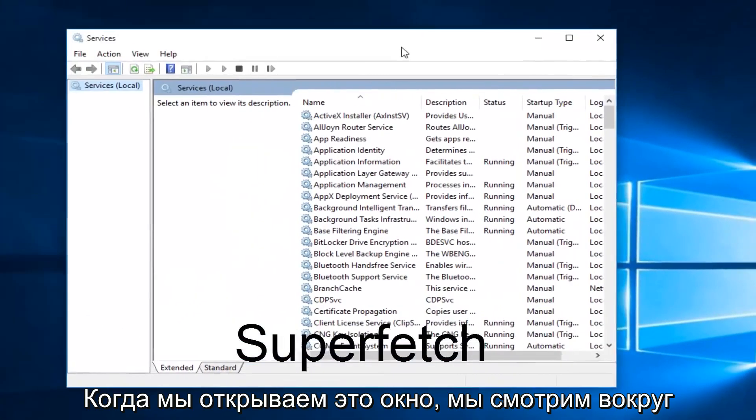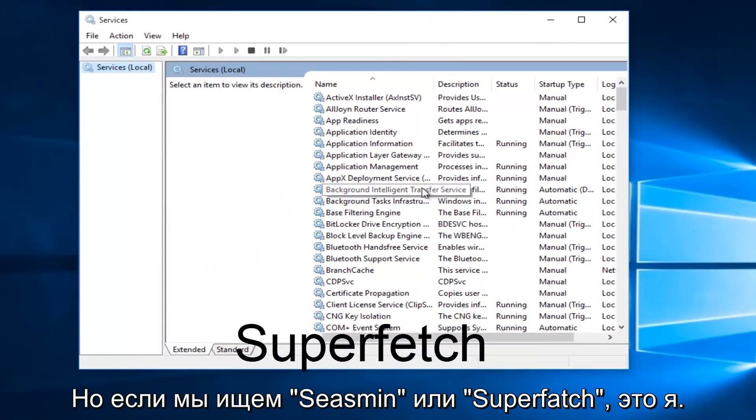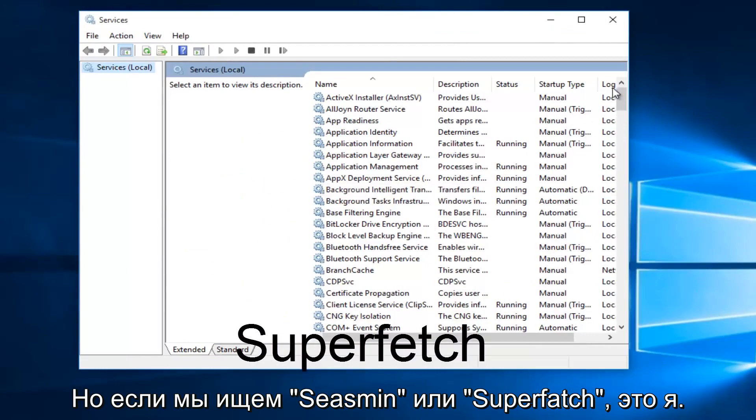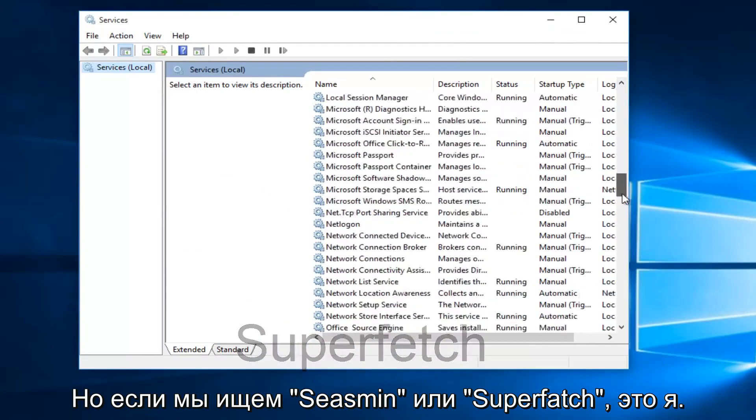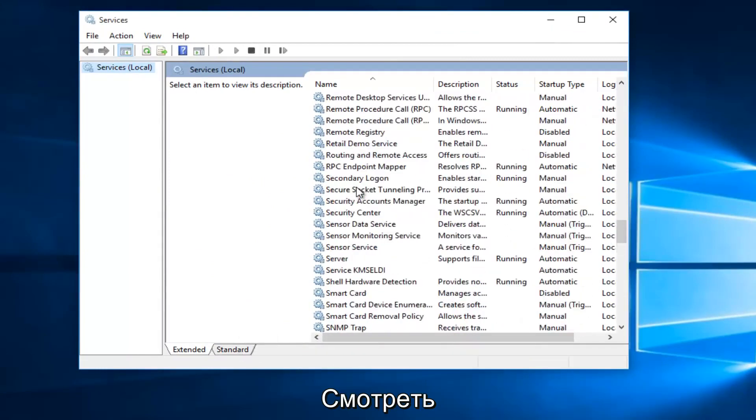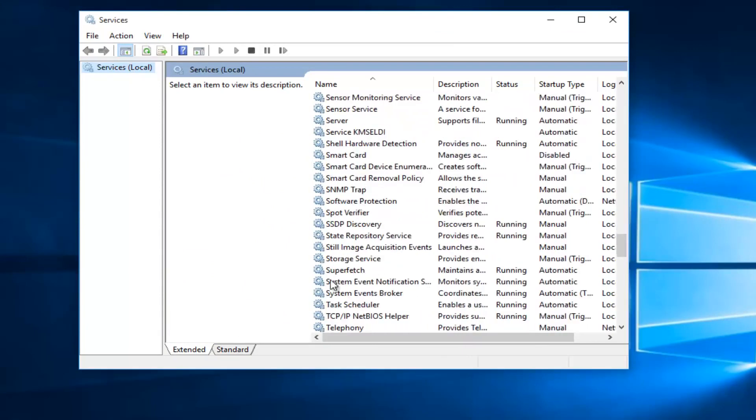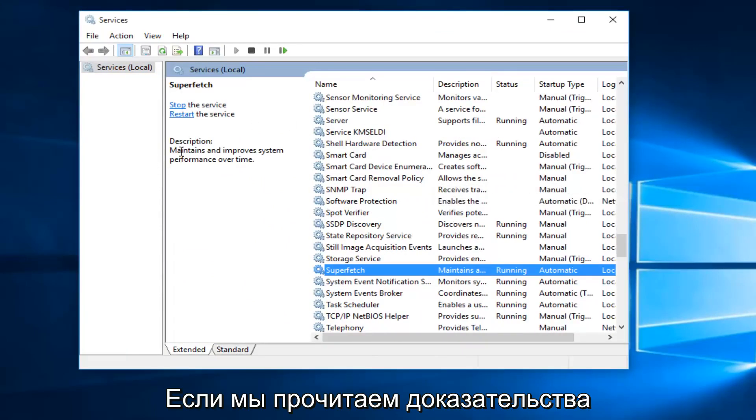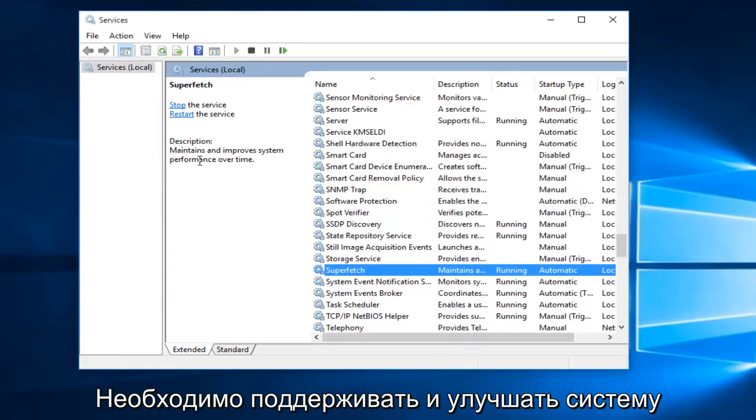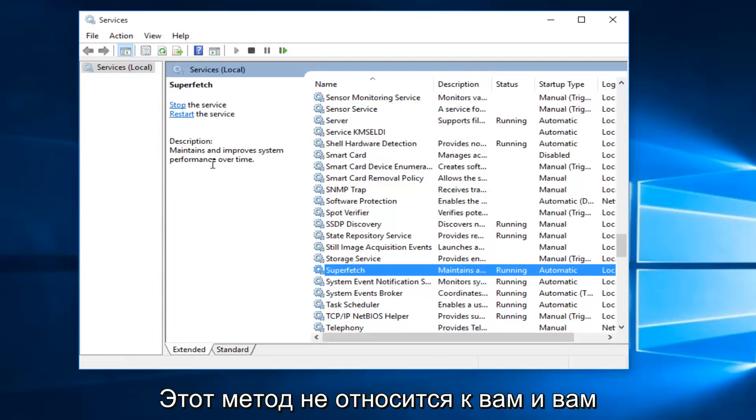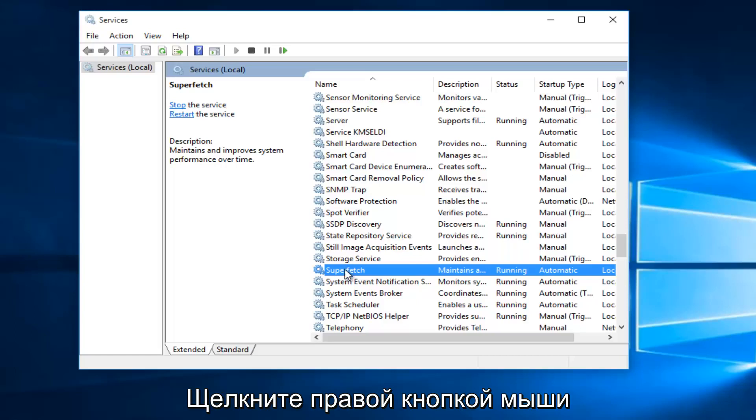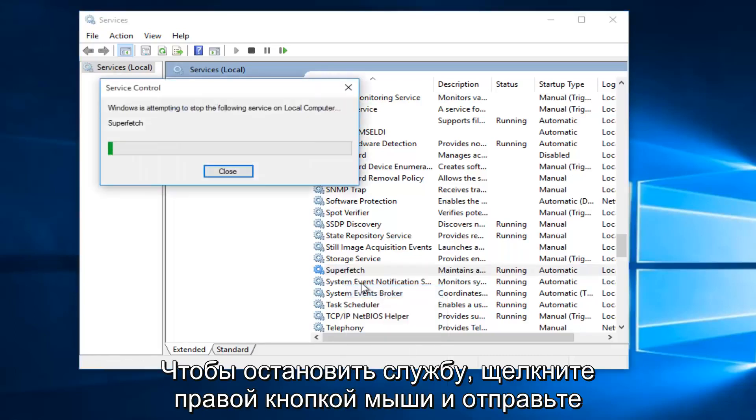With the Services window open, what we want to do is head down until we find Superfetch. So I'm just going to keep scrolling down here. And if we read the description of it, it says maintains and improves system performance over time. If the first method does not work for you and your memory usage has not decreased, what I recommend doing is right-click on the service and left-click on Stop.